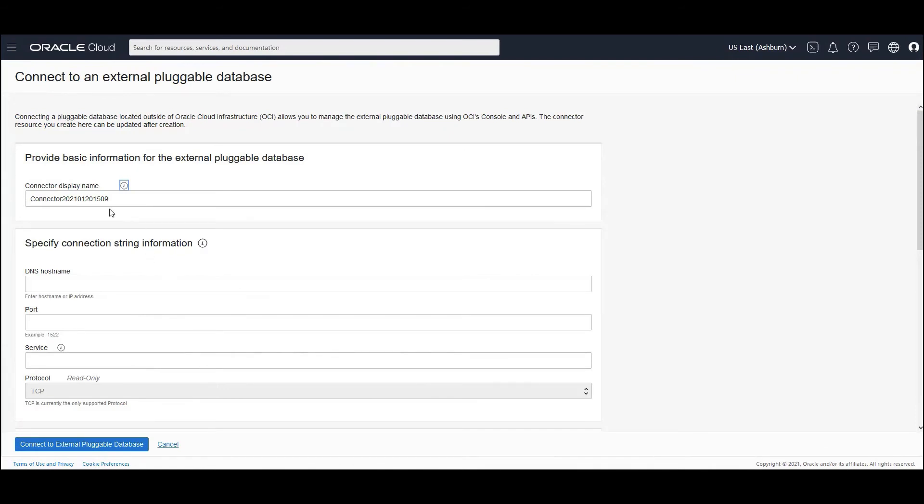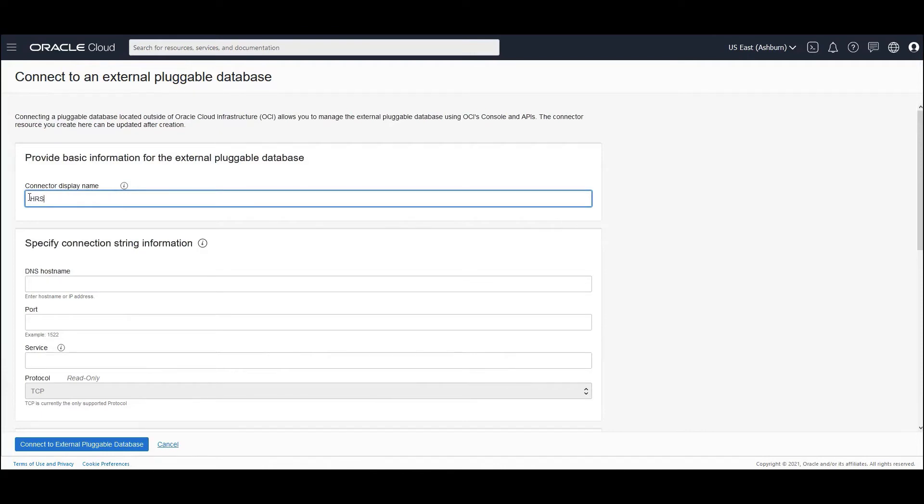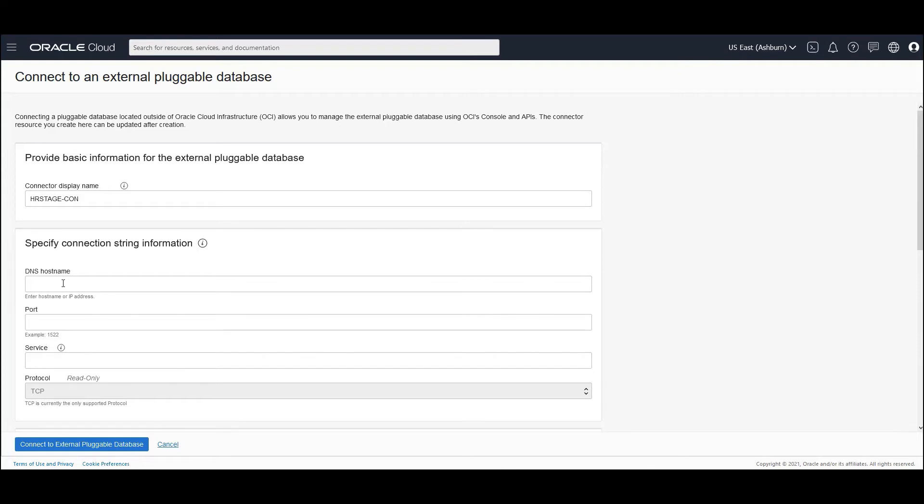It asks you for a connector display name. So let us give it a name as HRStageConnection. And let me give the DNS host name. You could give the host name if it is pingable from on-premises to OCI. If you've created IPsec VPN, or if you have created fast connect, you could either provide the host name, or you could provide the IP address.